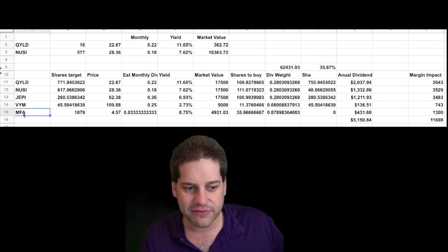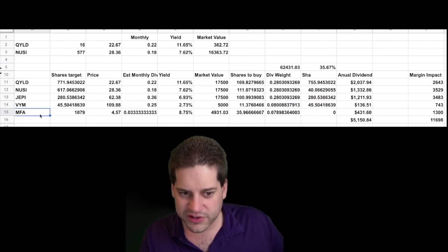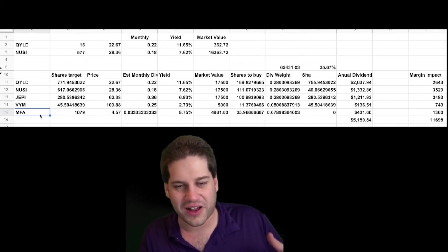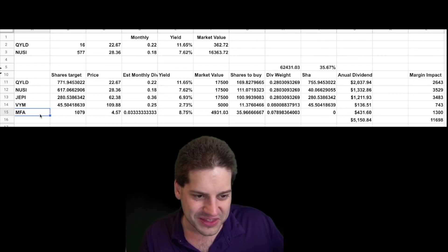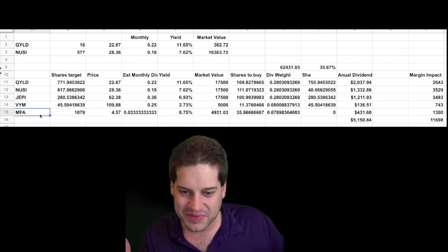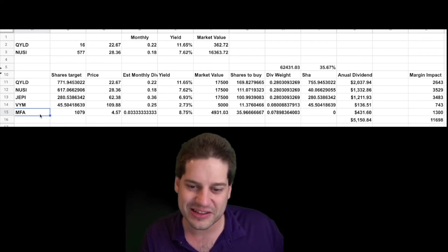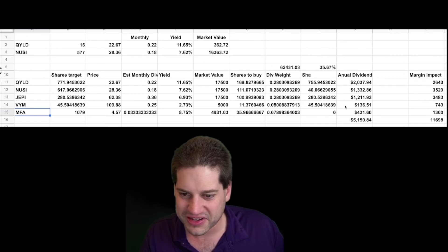And then obviously I have MFA, which is a position that I sold covered calls against. So the position's adjusted cost basis is negative, which is amazing. That just literally feels like free money.